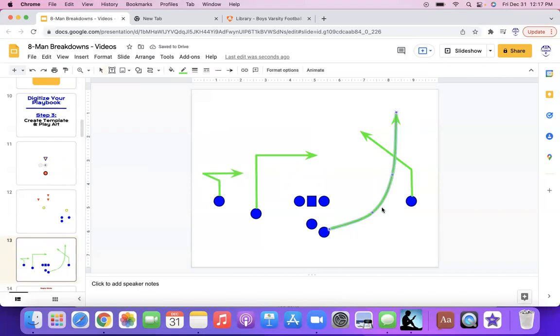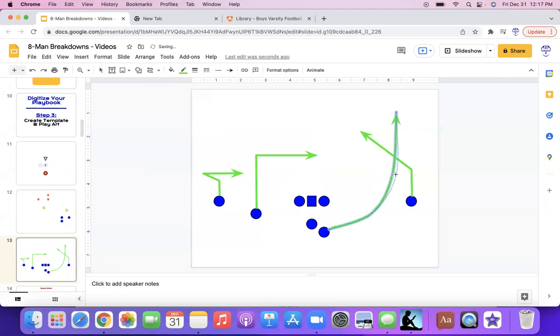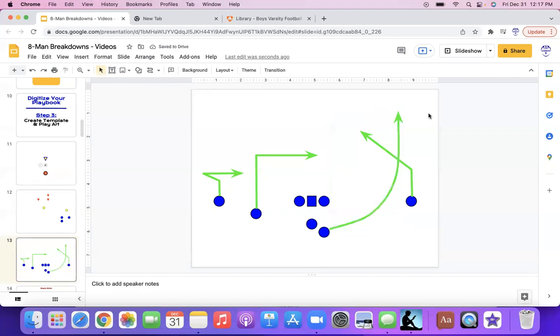So now we got our dig and our pivot. It was that easy to switch it around. And then once again, with the curve, you can do the same thing. You can make it like you can tighten it up, loosen it out, change your curve around of how you want this curve to look for your wheel route. So now you got your play art here.